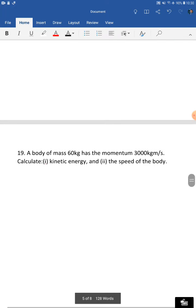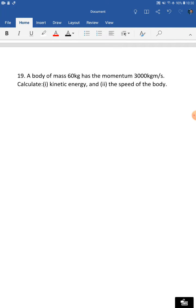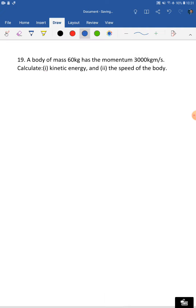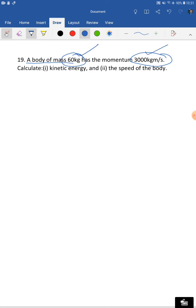You can pause the video to copy notes and re-watch if confused — ask me anytime. Now let's do question number 19. A body of mass 60 kilogram has momentum of 3000 kilogram meter per second. Calculate: (a) the kinetic energy, and (b) the speed of the body. This question gives mass and momentum — not velocity — so it requires a different approach.